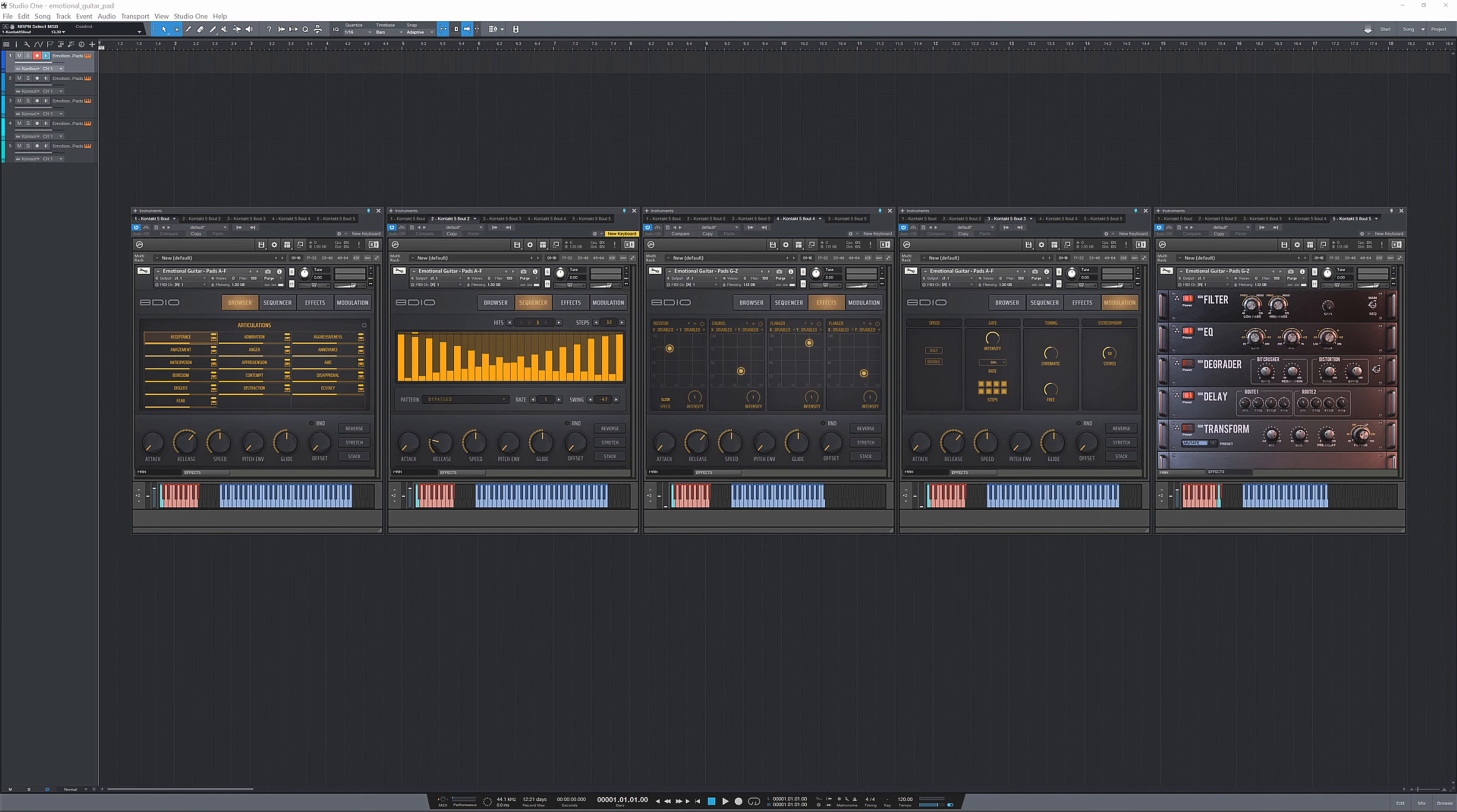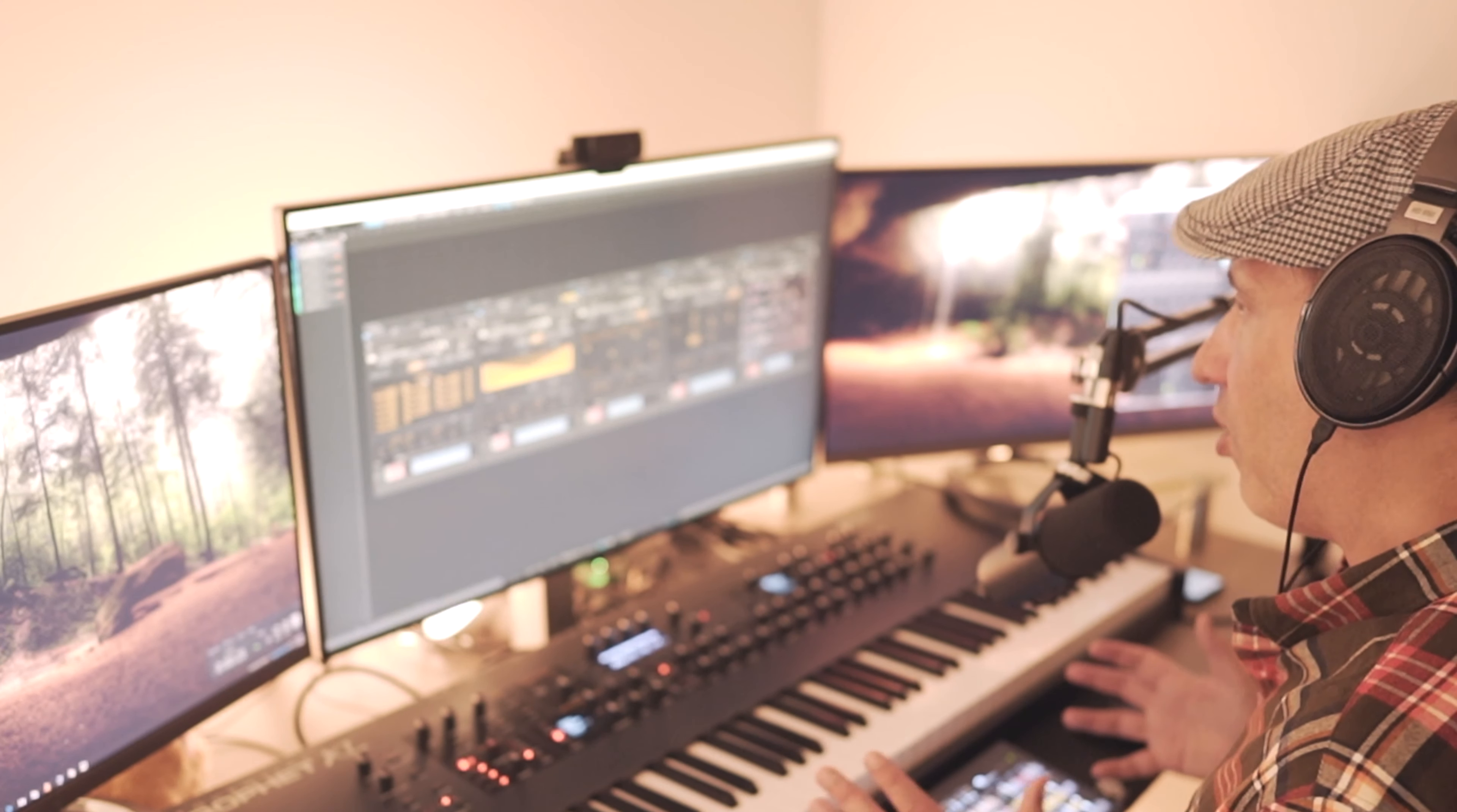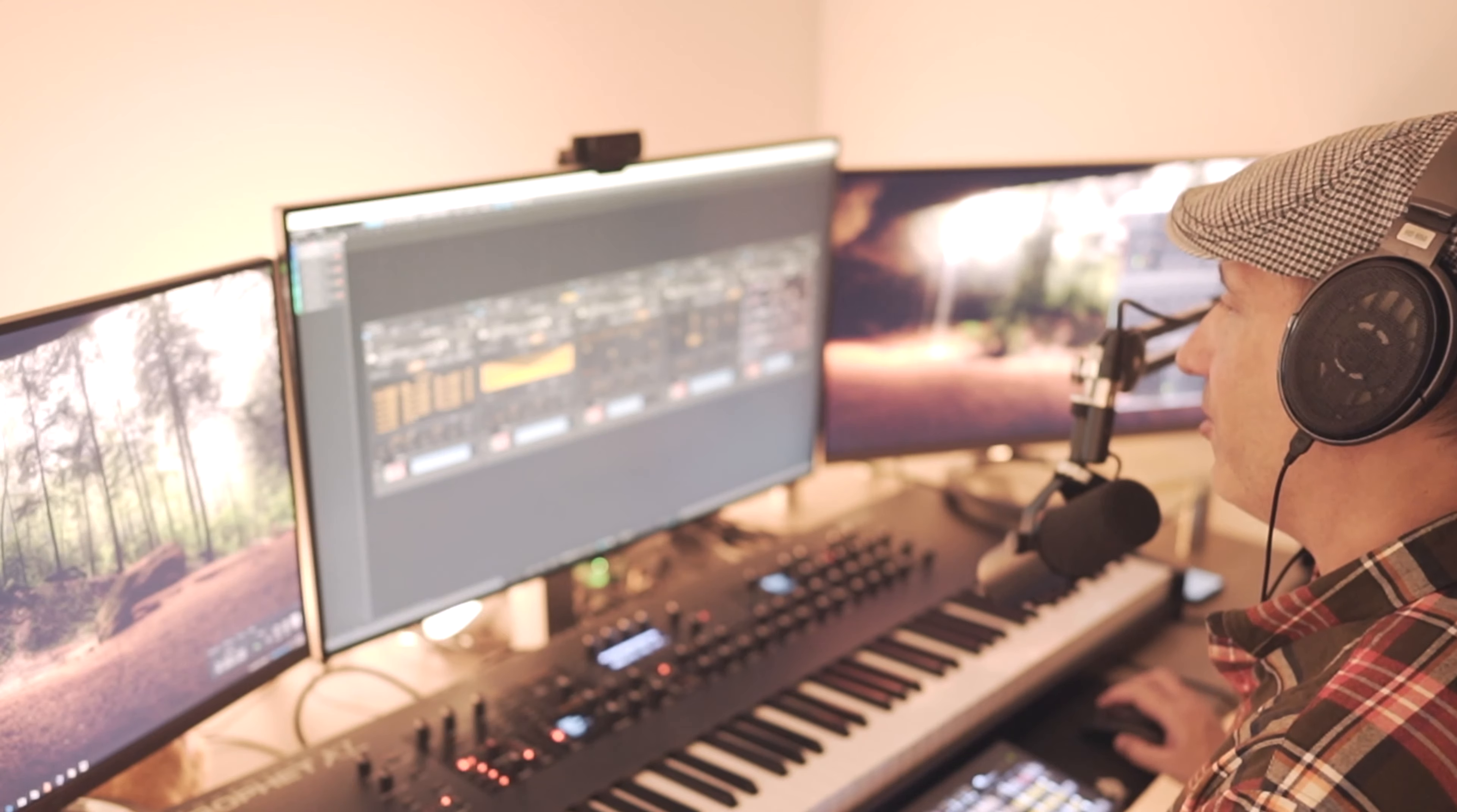Alright, we are inside the DAW. If you look here you can notice that it says pads A to F, meaning all the different emotions covering the spectrum from A to F. We also have another master patch here covering all the emotions from G to Z. And besides from having broad emotions you can also really get detailed in the library.